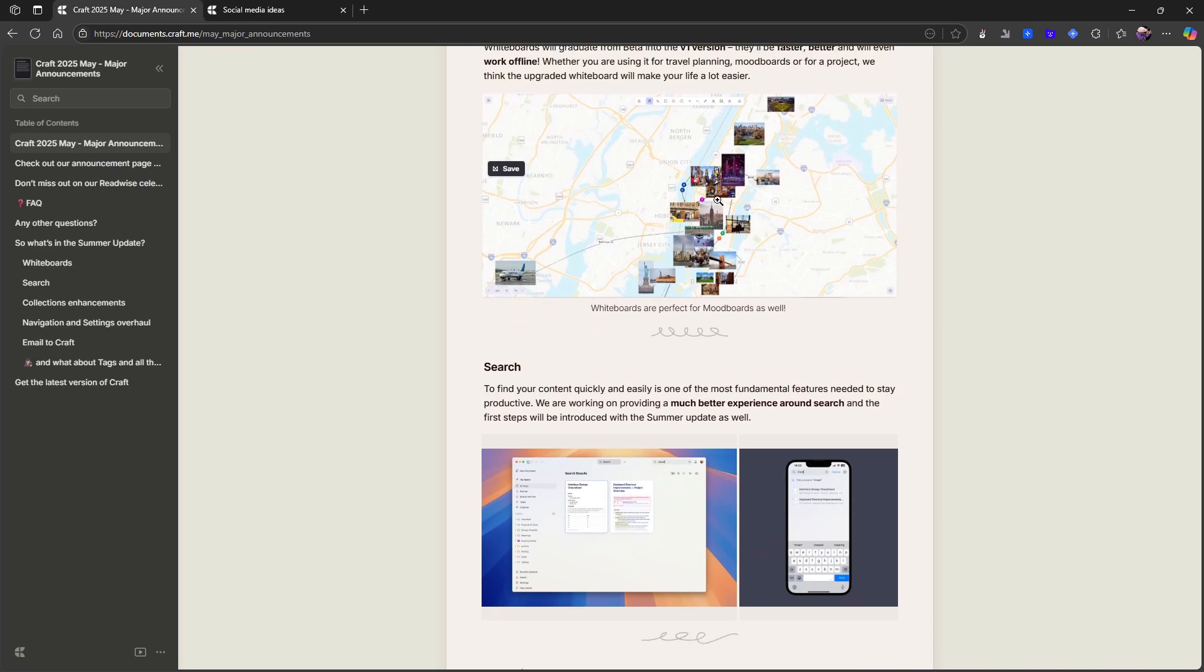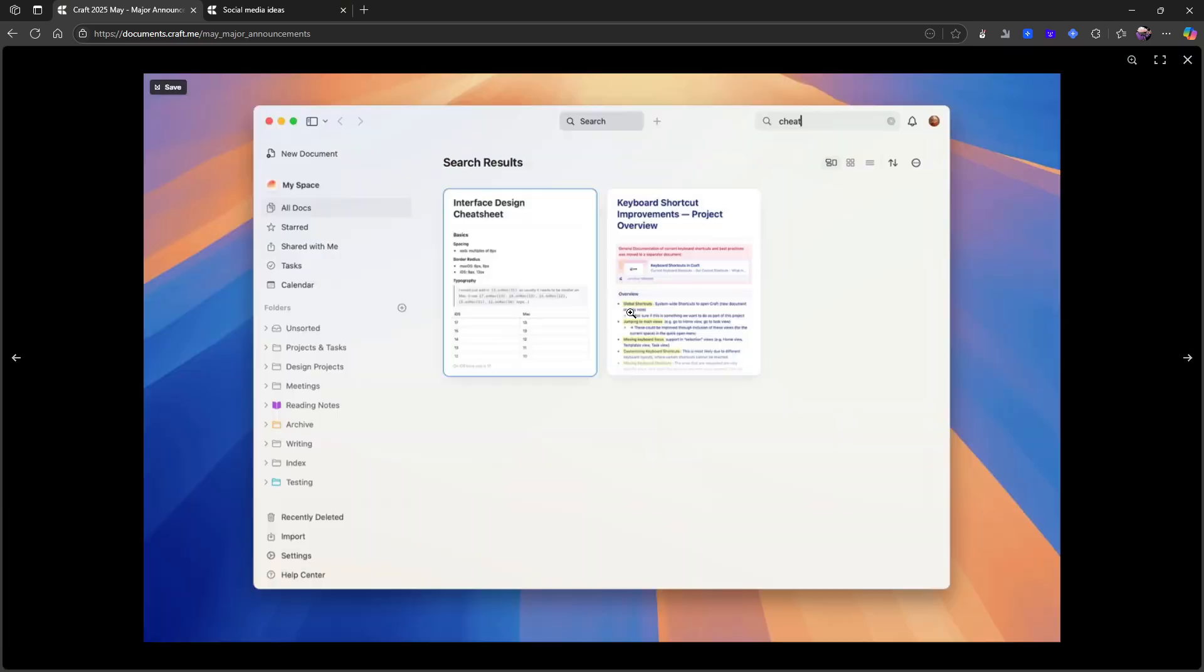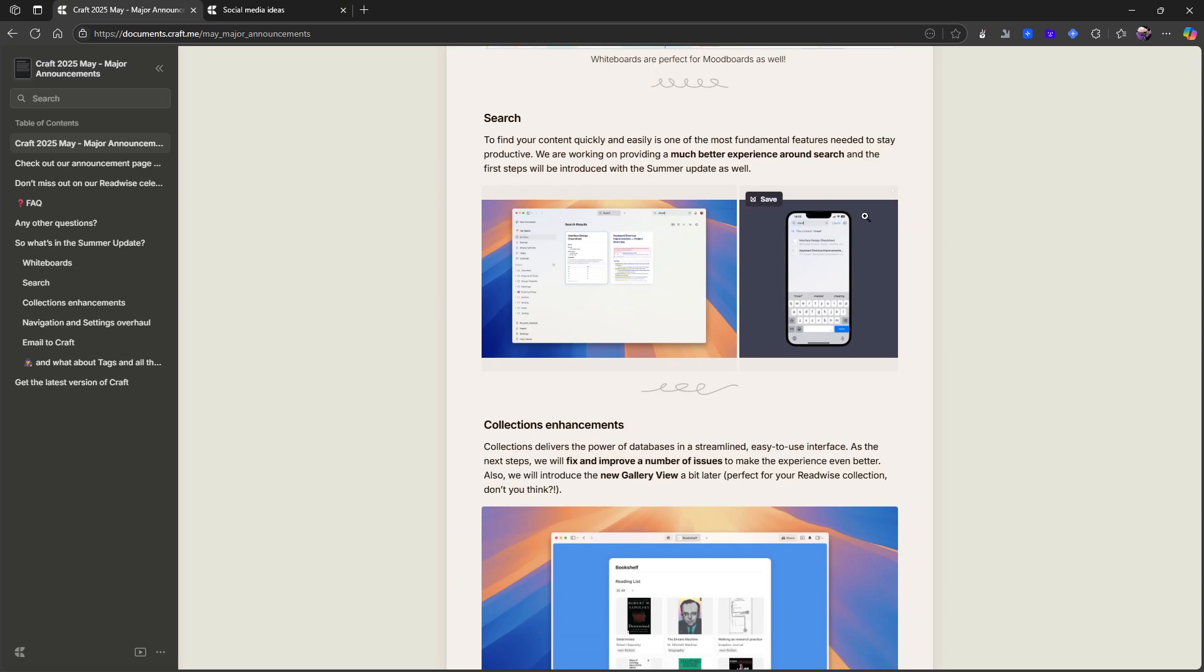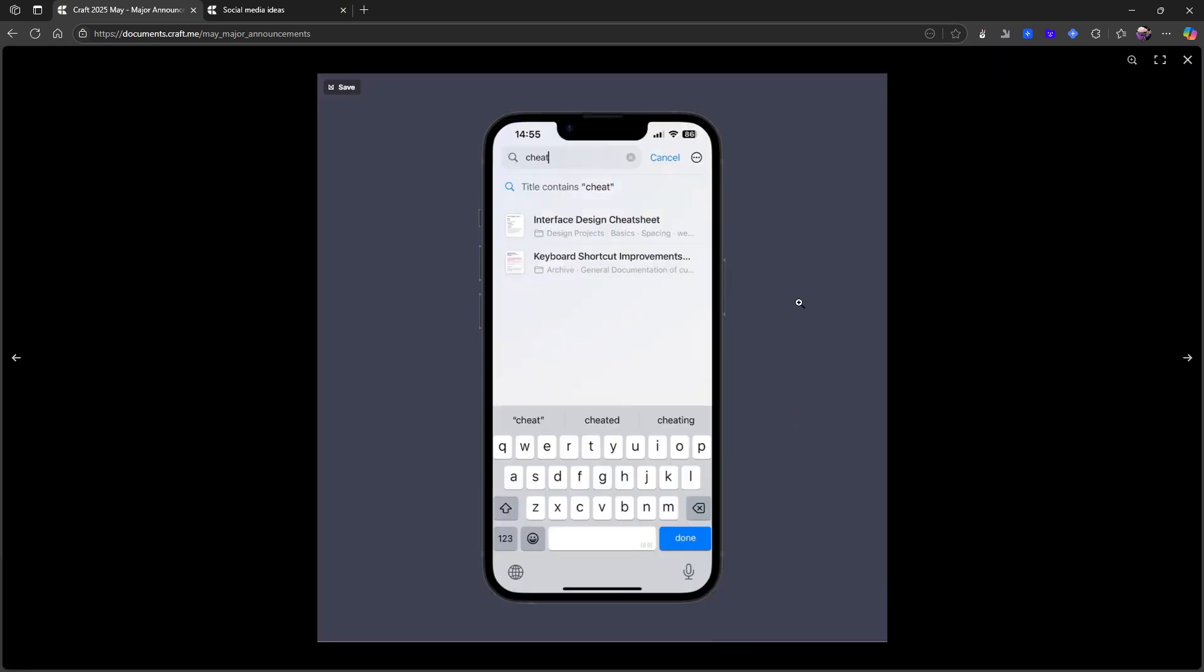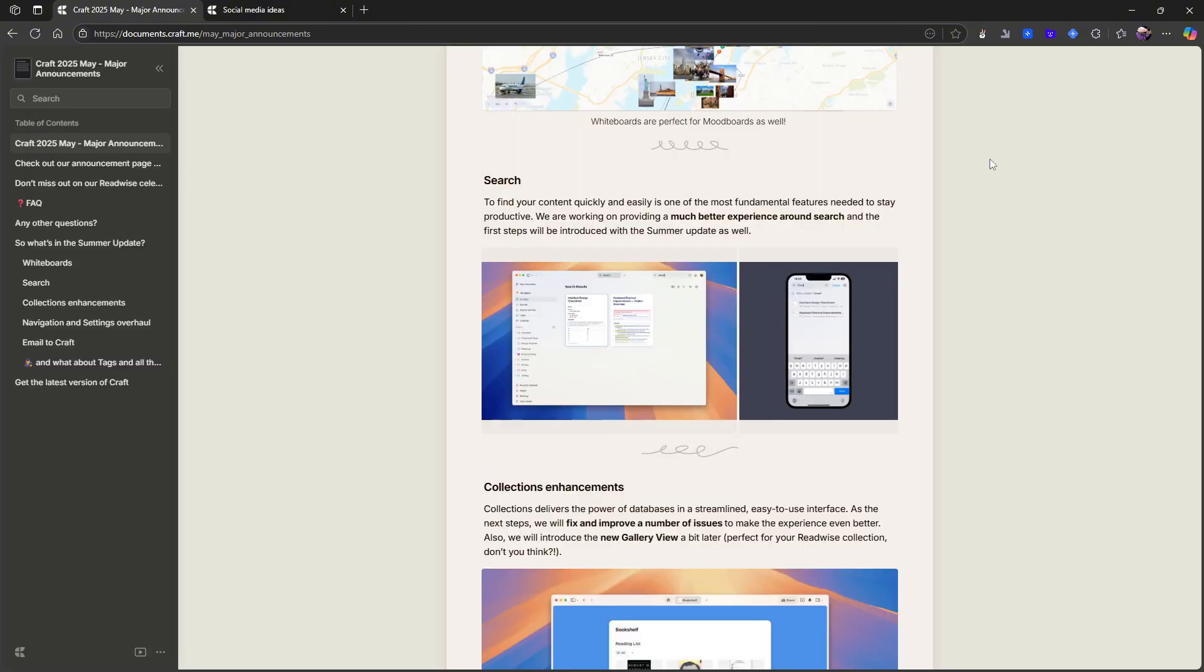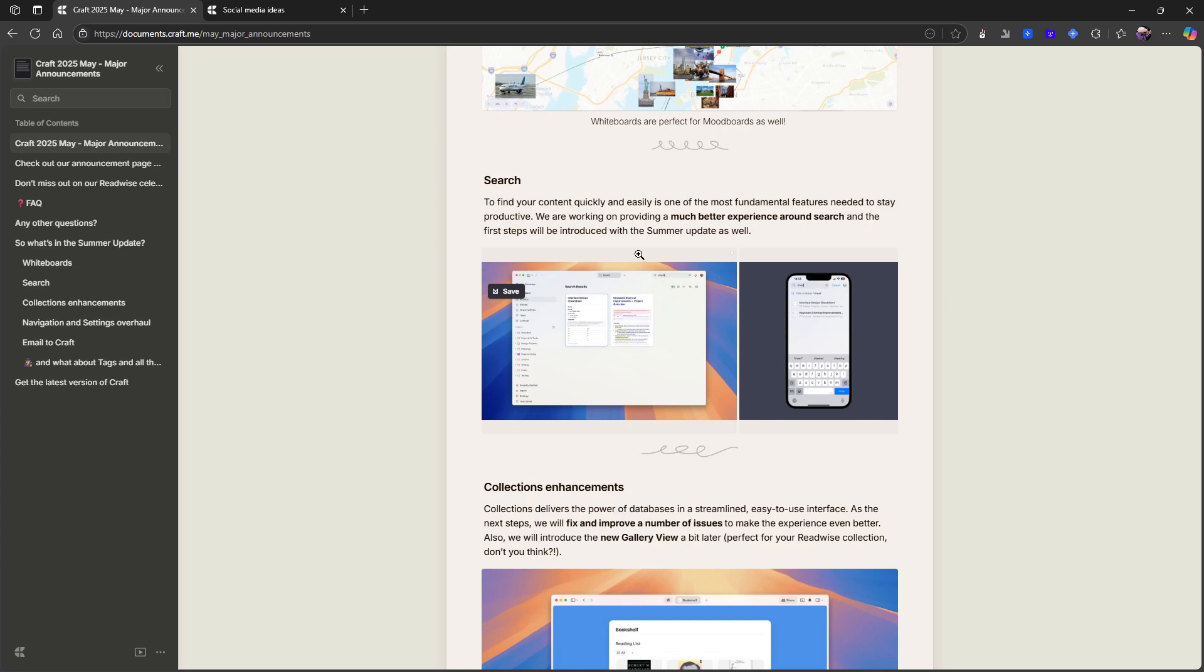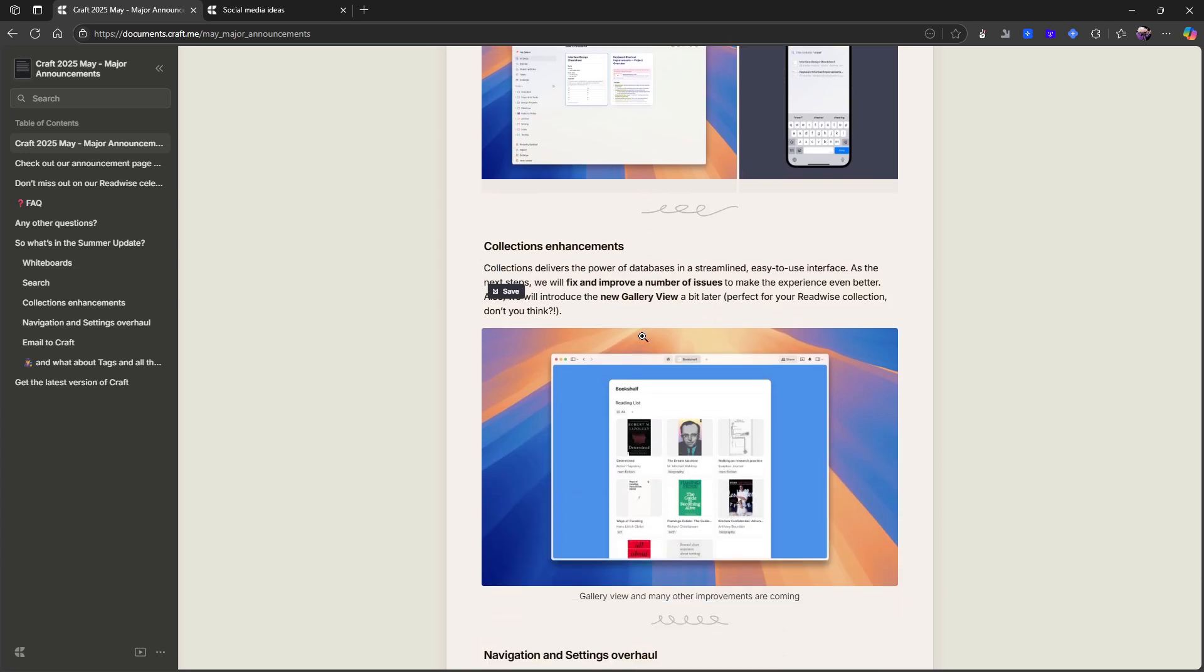So that is the major one that is probably the most important one and a feature many people have been looking forward to. But there are other cool features as well. So they have improved their search, and the first steps will be introduced with the summer update as well. So they are working on providing a much better search experience. I think this is something a lot of productivity tools forget, that they actually have terrible search or at least not good enough search.